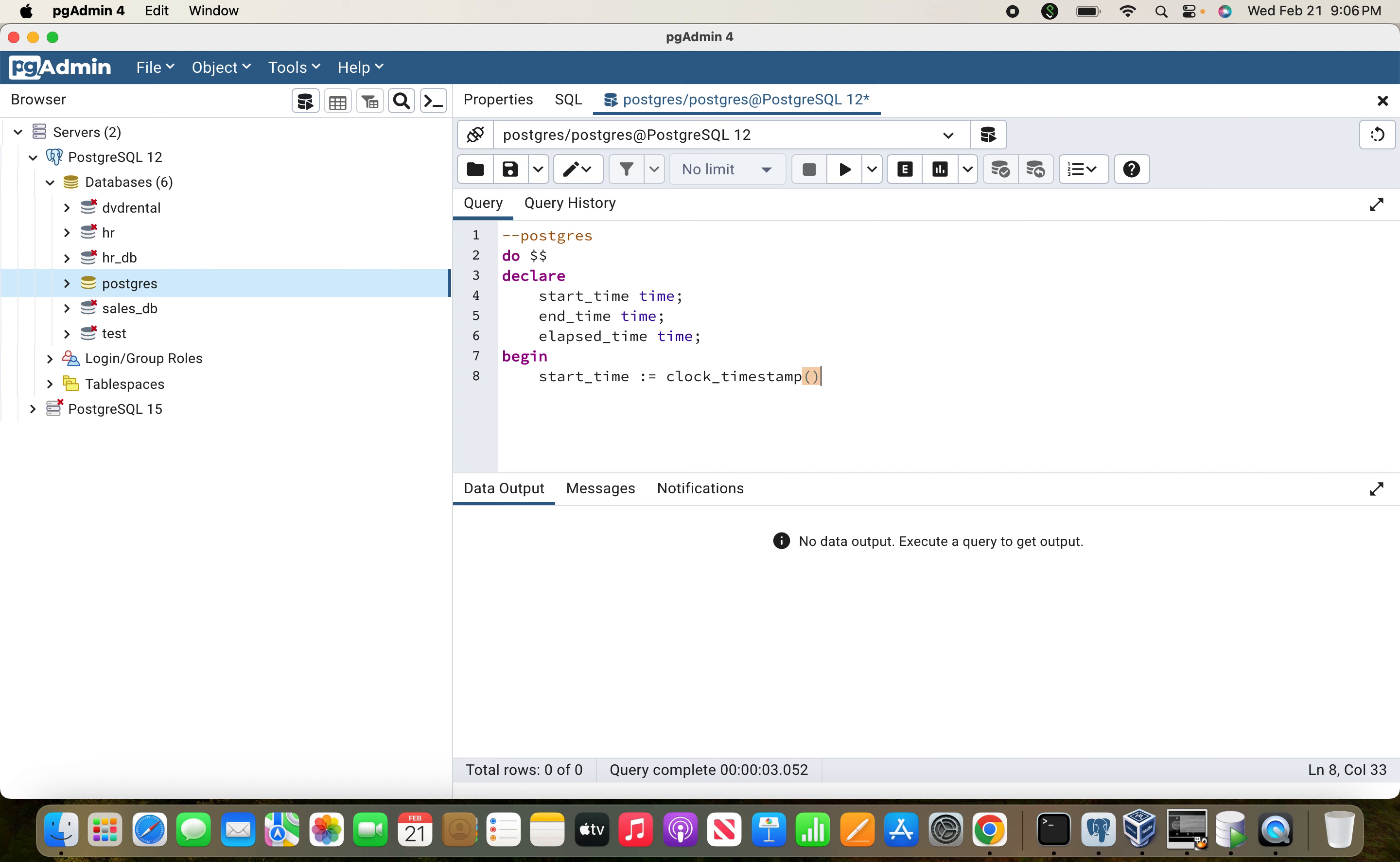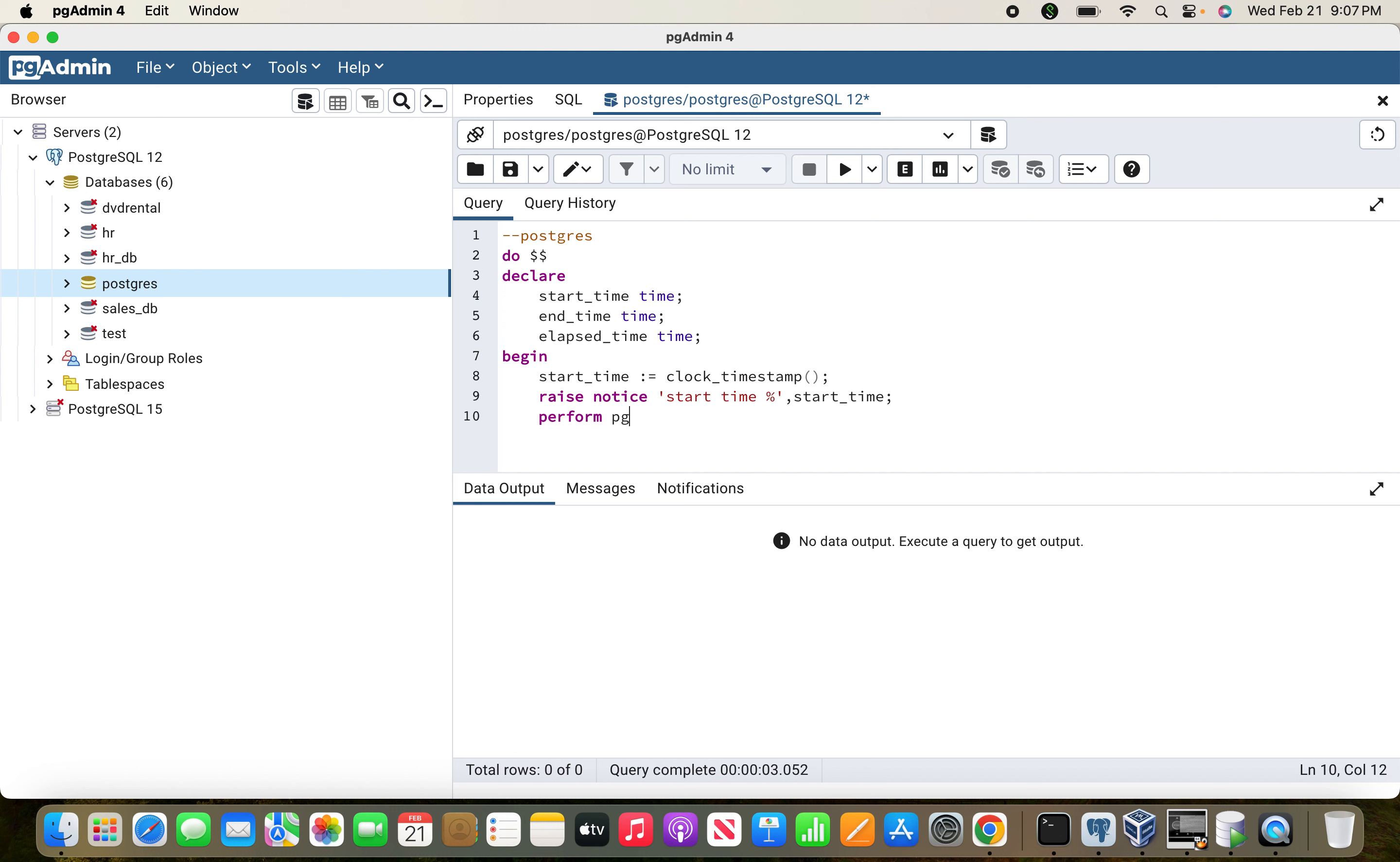In the start_time, I'm using clock_timestamp to capture the current timestamp, and I'm giving start time with percentage start_time. Then I'm going to call pg_sleep for three seconds. In the end_time variable, I'm assigning clock_timestamp after completion of this activity.